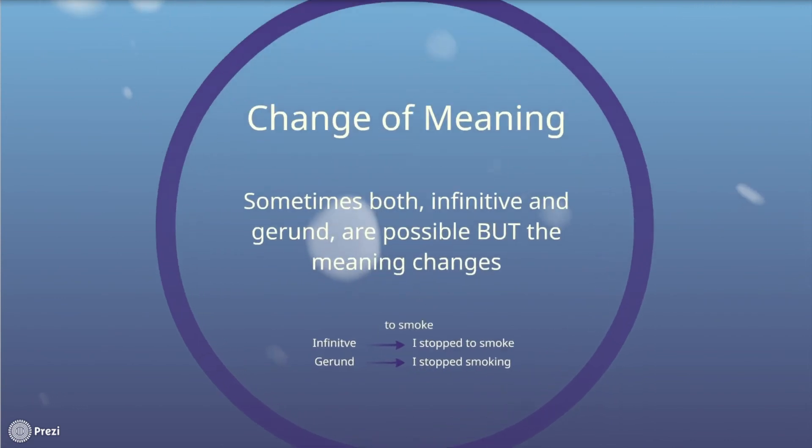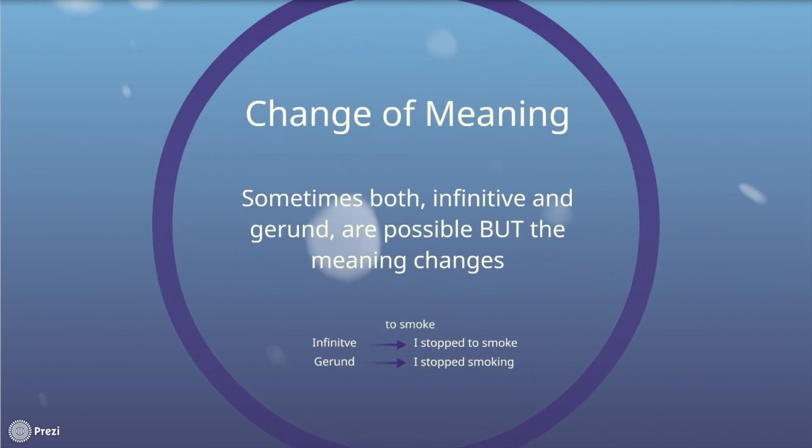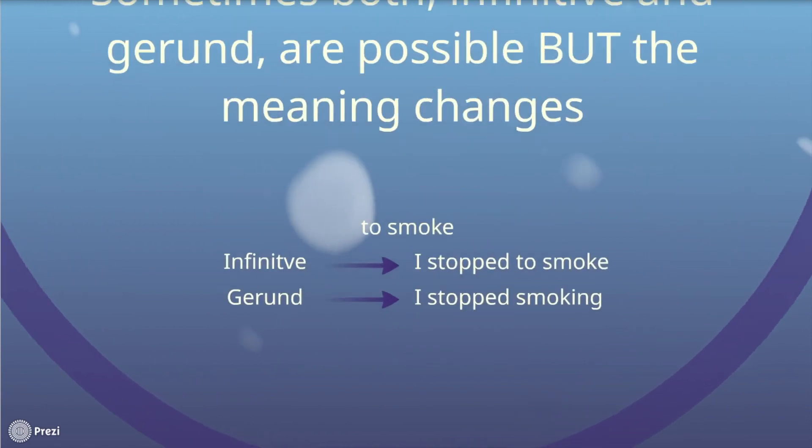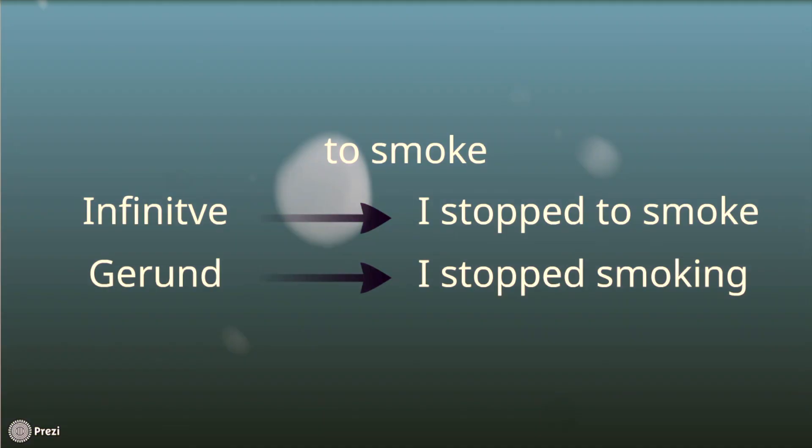Attention! Sometimes both infinitive and gerund are possible, but then the meaning of the sentence changes. For example, I stopped to smoke, which intends that I stopped an action to smoke a cigarette. And I stopped smoking, which intends that I quit smoking.